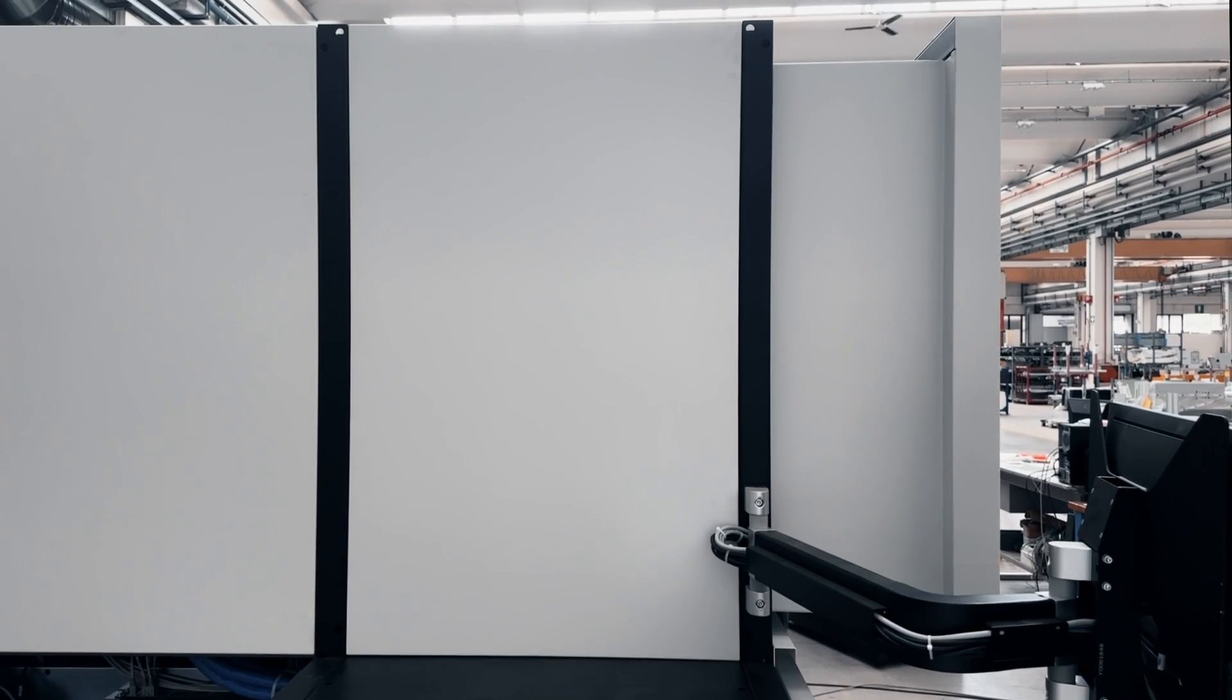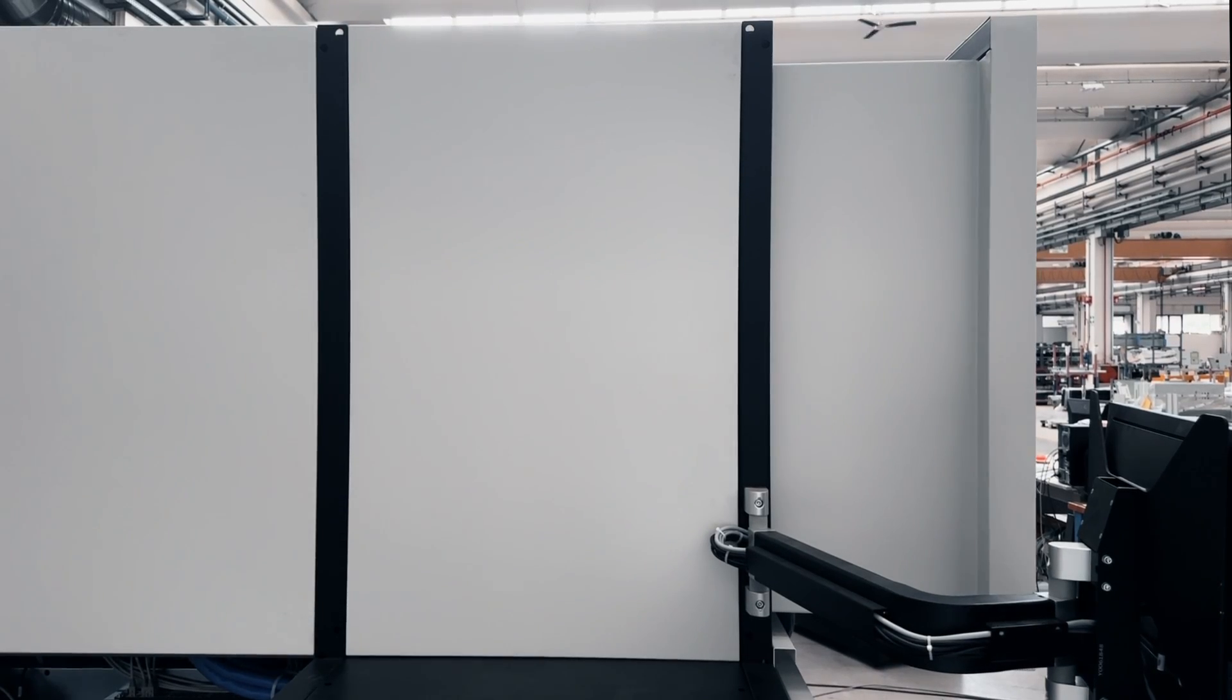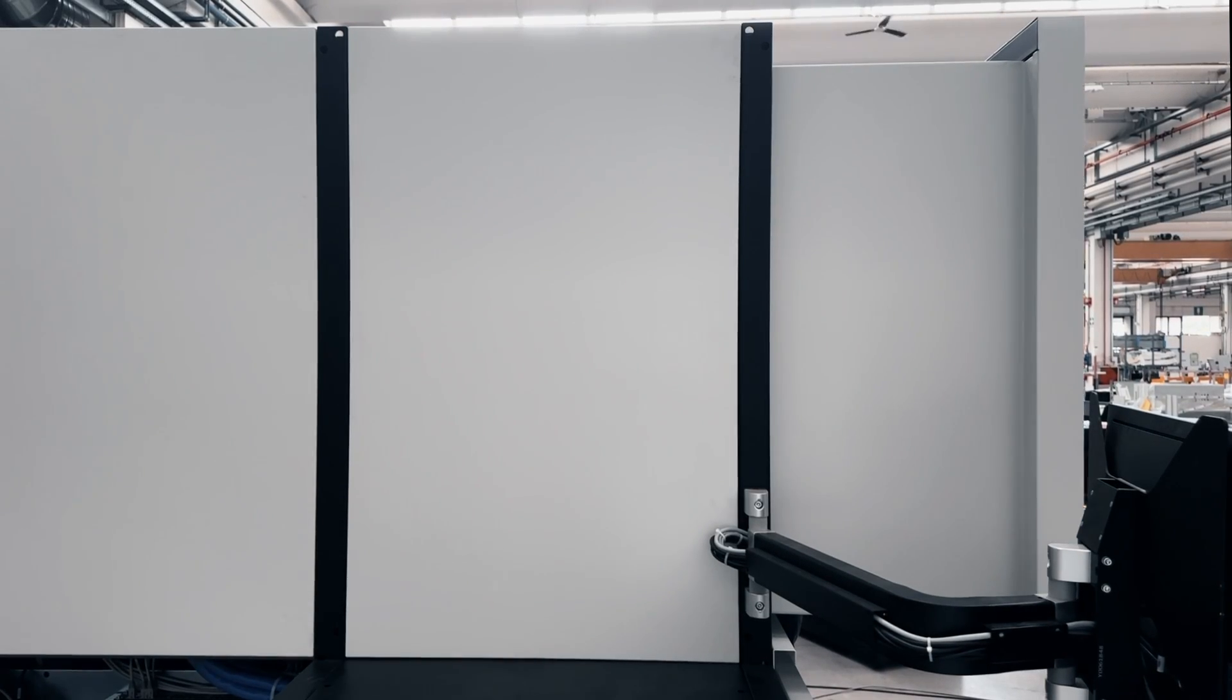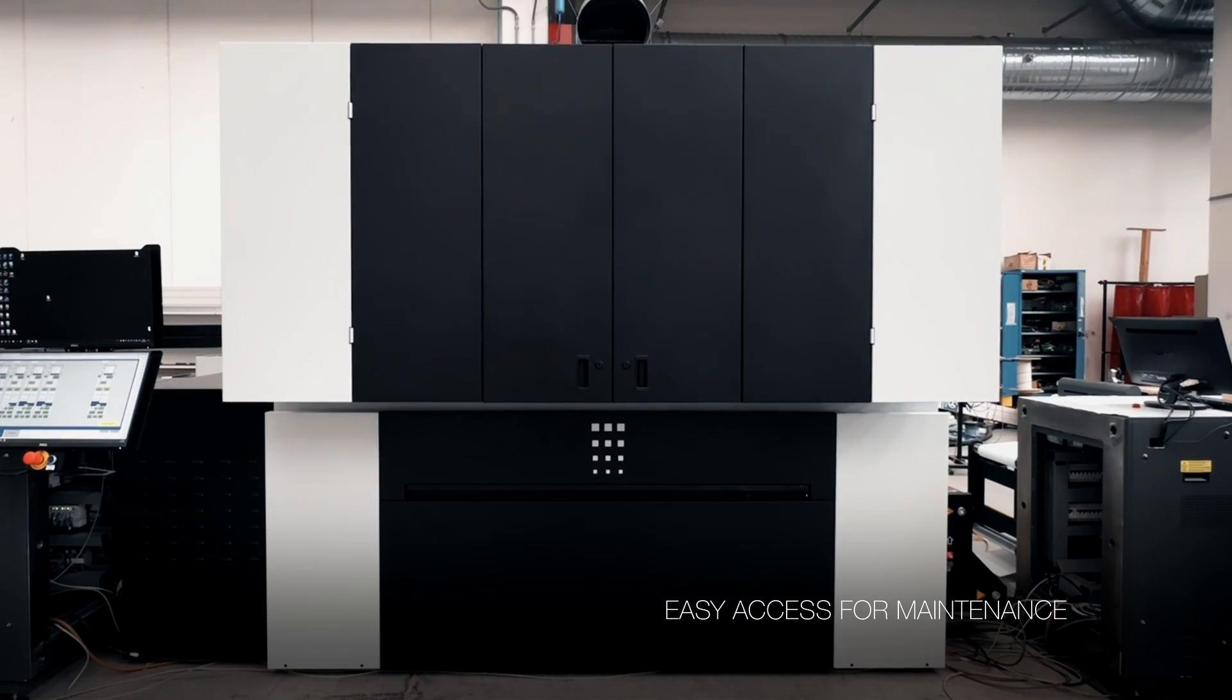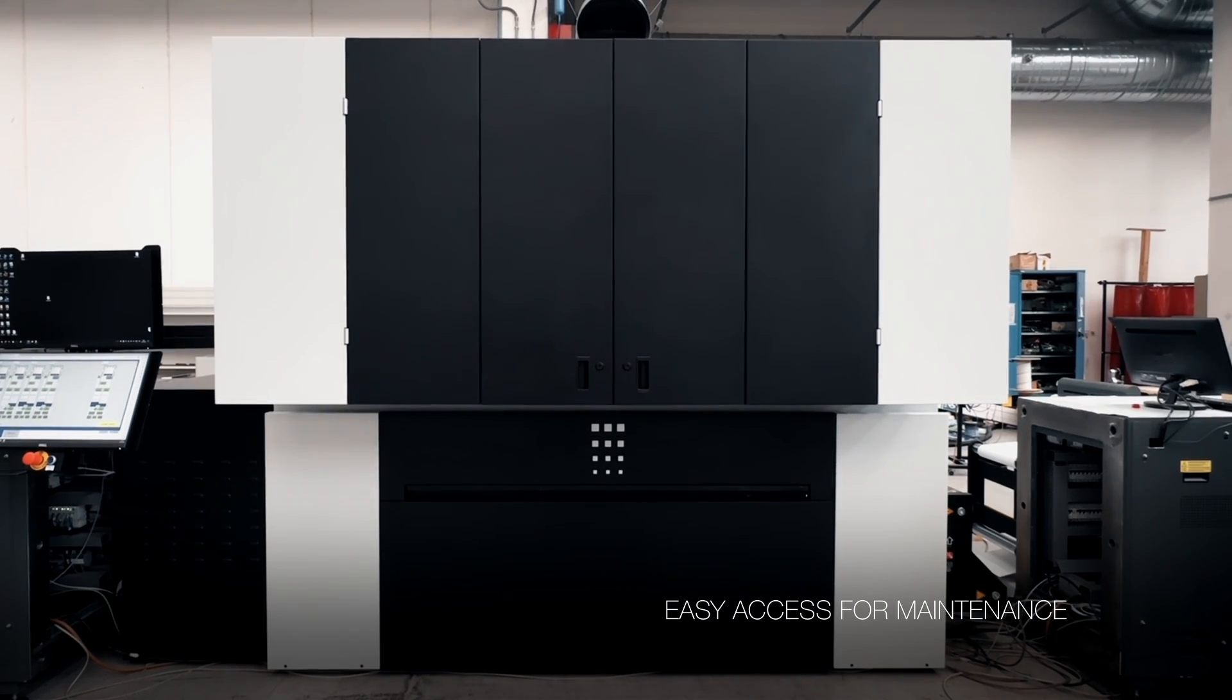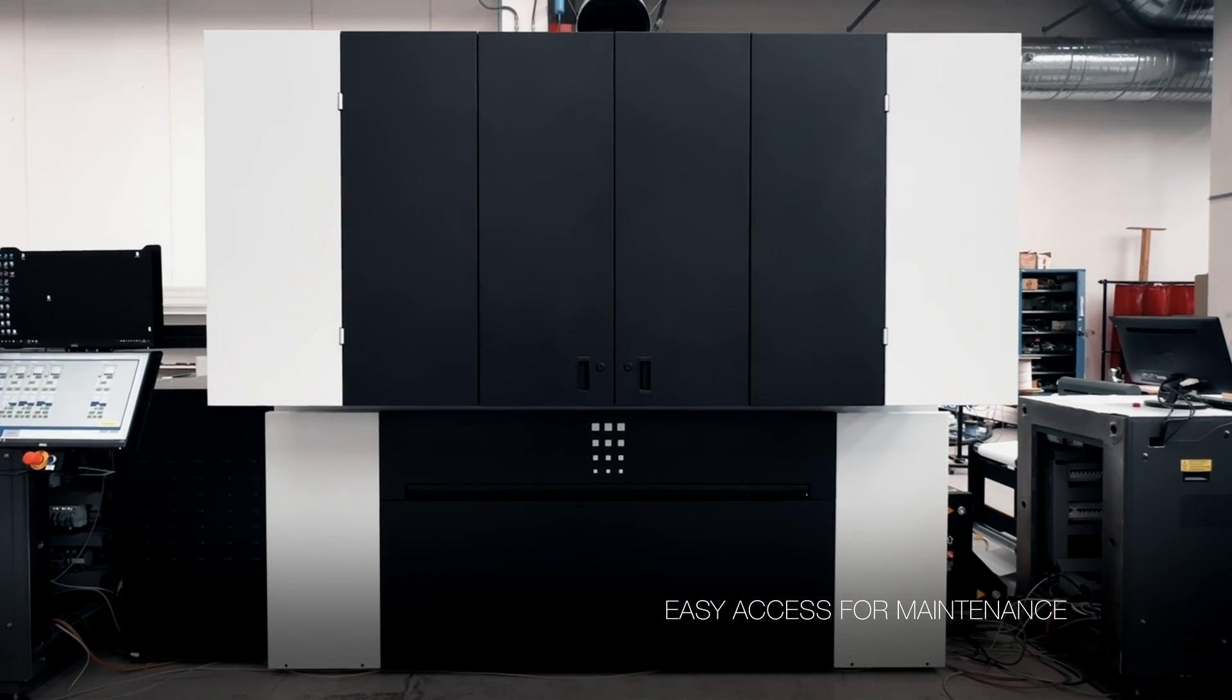Effortless extraction of the printing carriage gives operators easy access for manual head cleaning and maintenance operations.